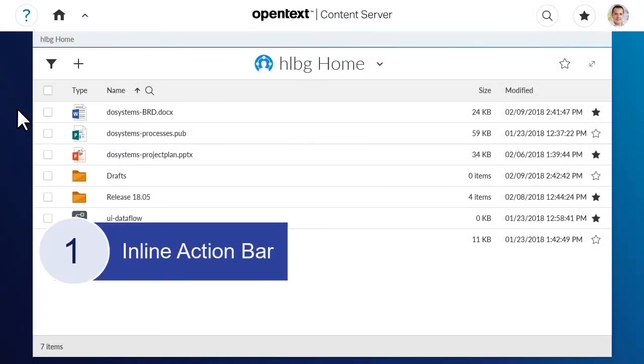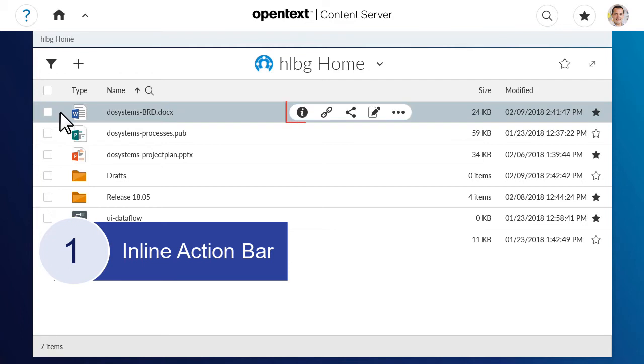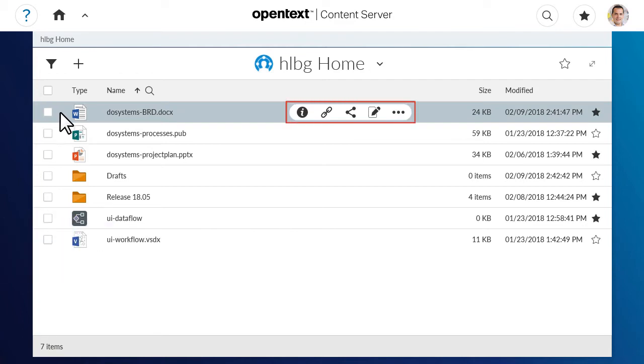First, when you point to an item, the inline action bar appears, showing the actions available for that item.